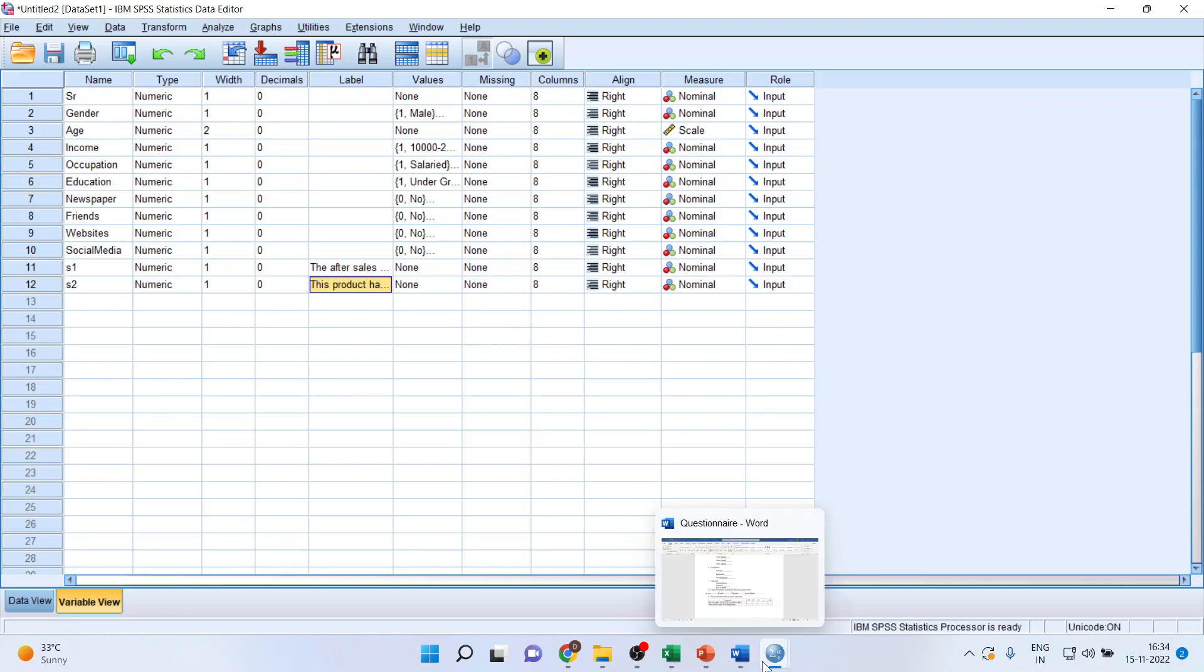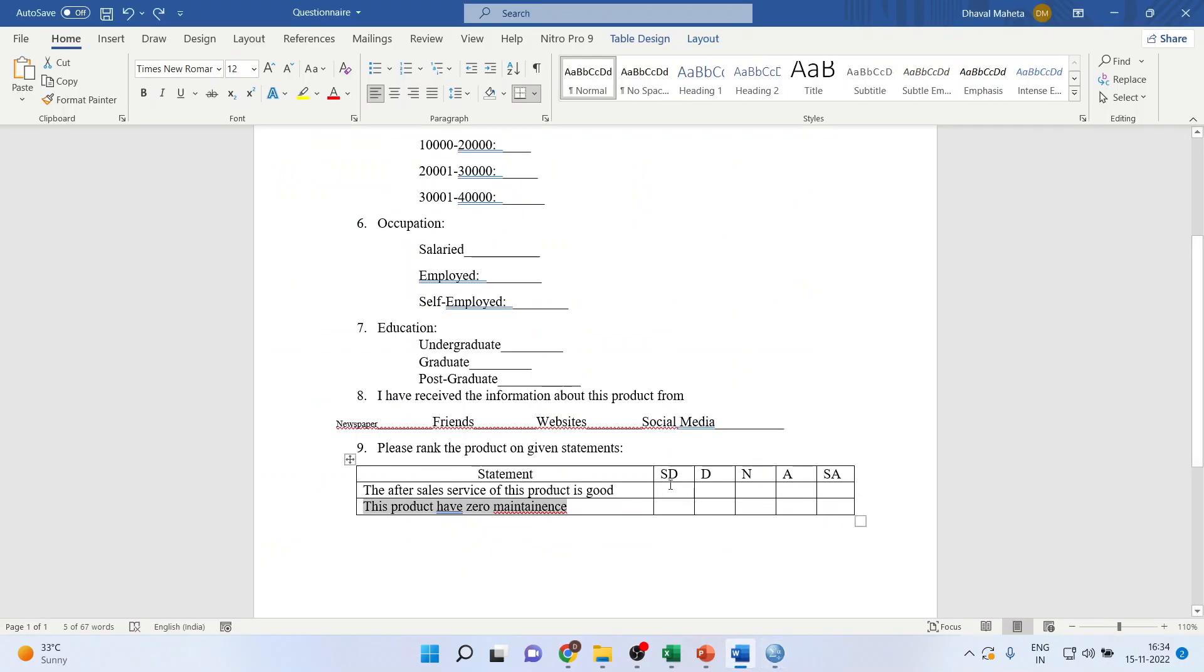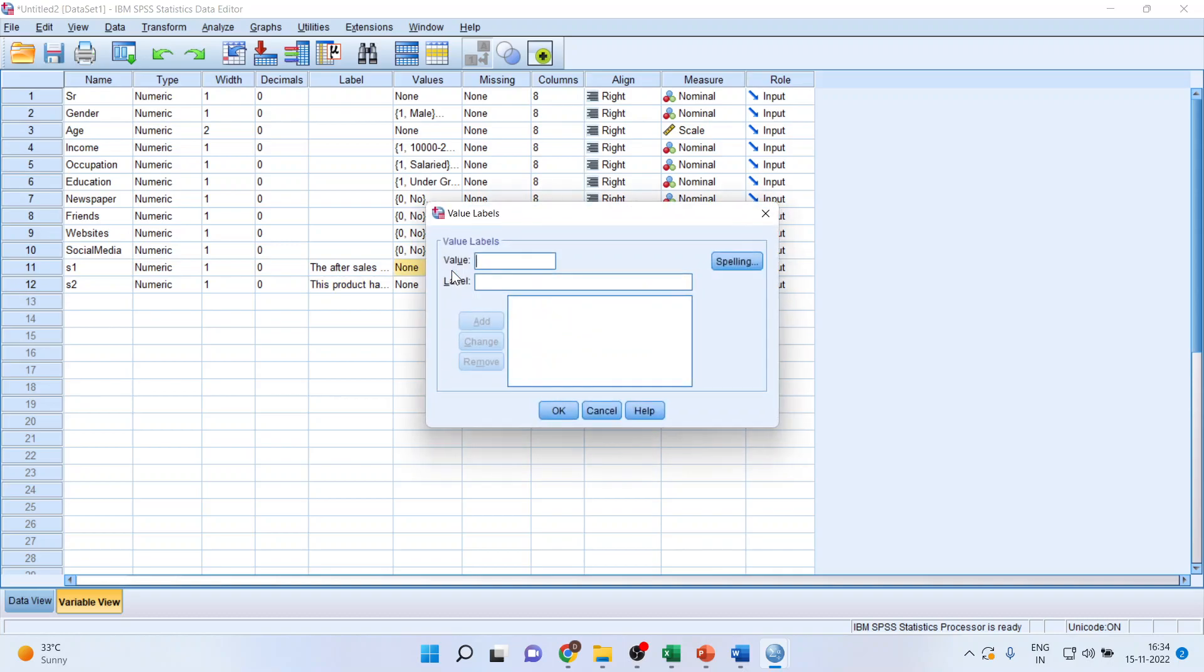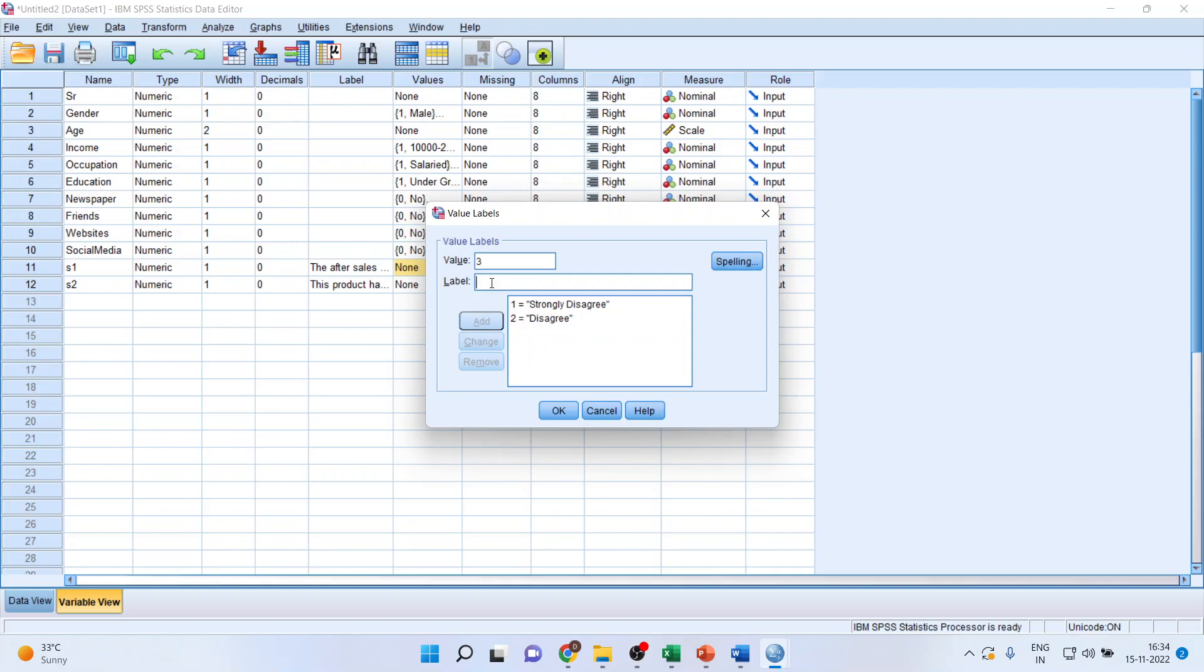Still, the coding is left out. Coding is one, strongly disagree. Two, disagree. Three, neutral. Four, agree. Five, strongly agree.